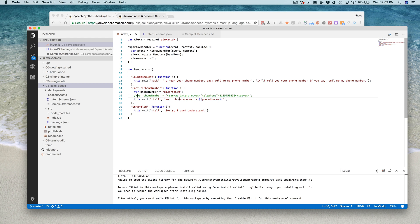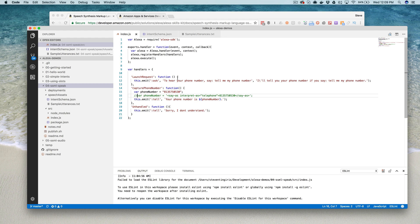I want to get it to read back the number in a way that is more friendly for reading a telephone number back. So first I want to demo the skill in the default way Alexa would read it.